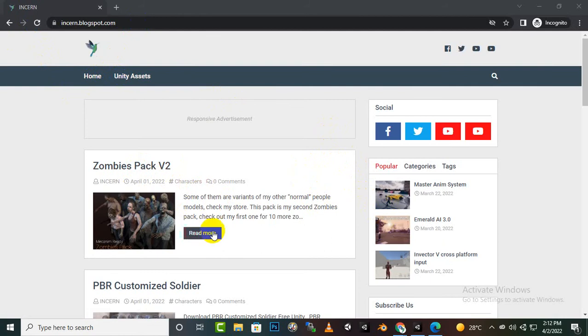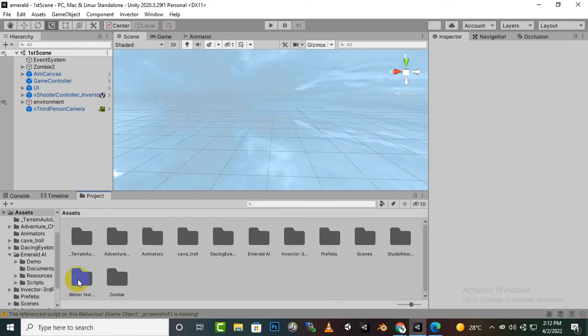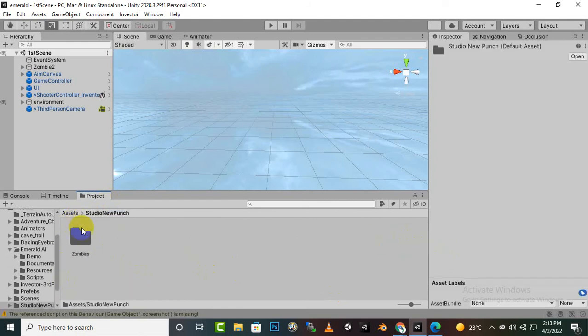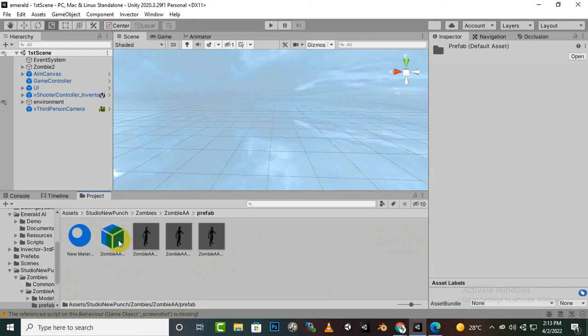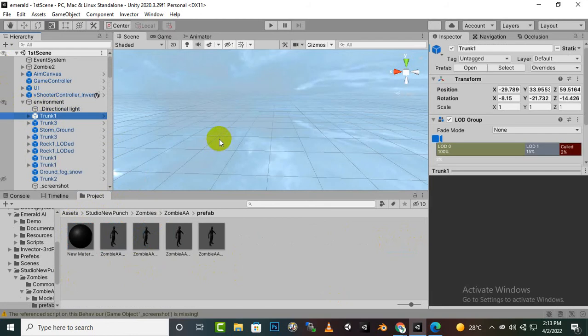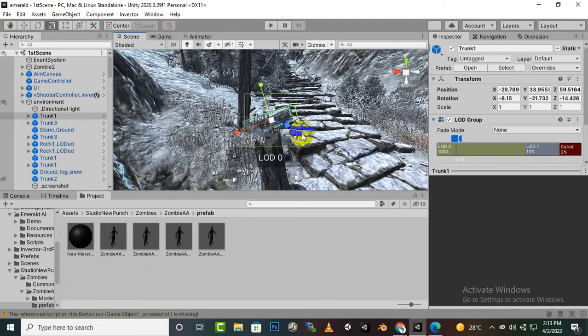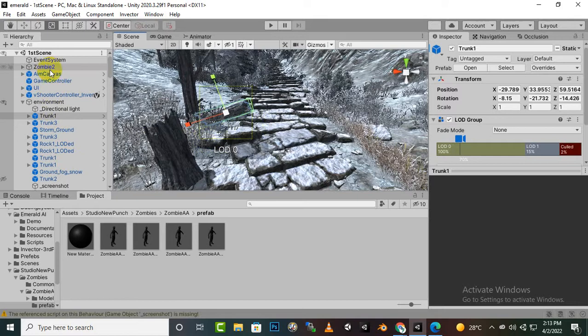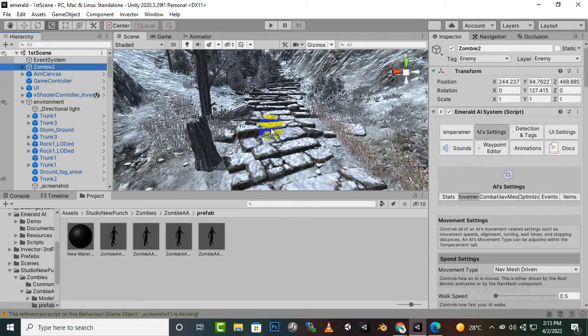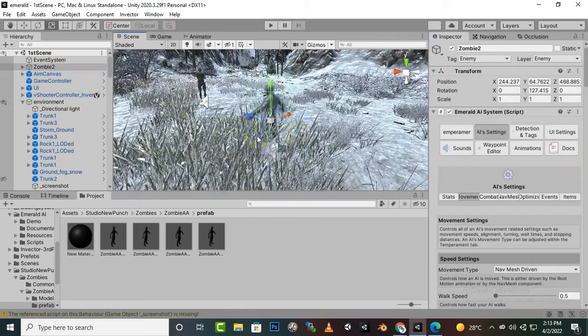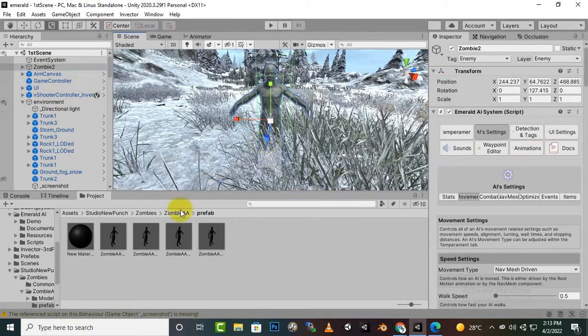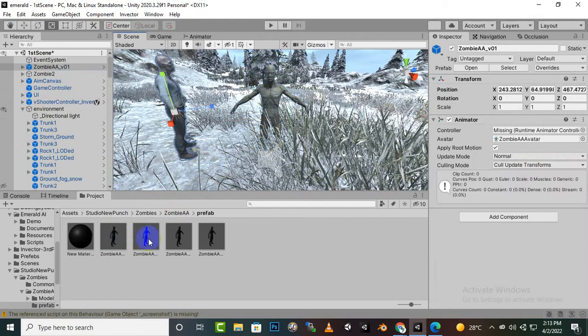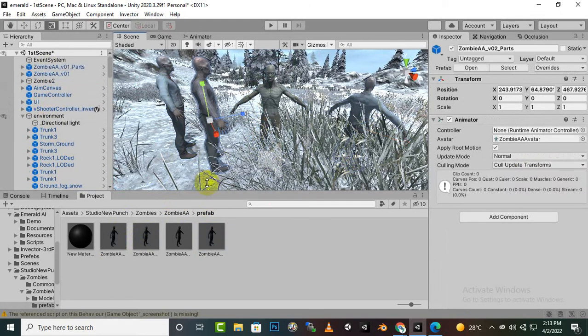It consists of some very nice zombies. You can see here if we move to assets, and I think here zombies, and then you have certain type of zombie prefabs. So I will just go to environment, Trunk F to focus on, and I think we will towards Zombie 2 which we have created in the last video. So here you can see that this is a zombie and if we place another zombie, you can see we have a lot of other zombies as well.